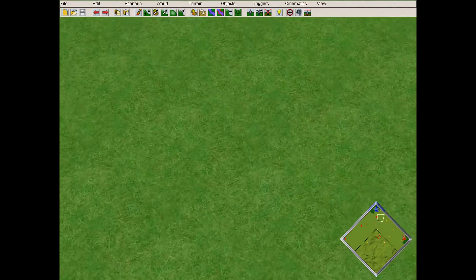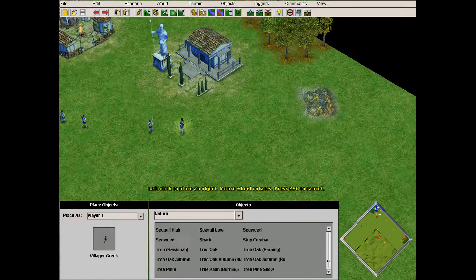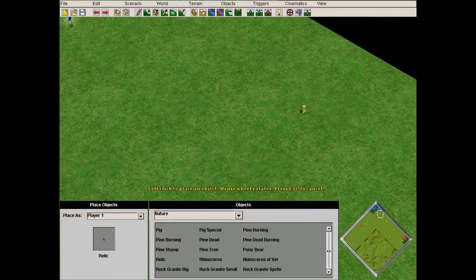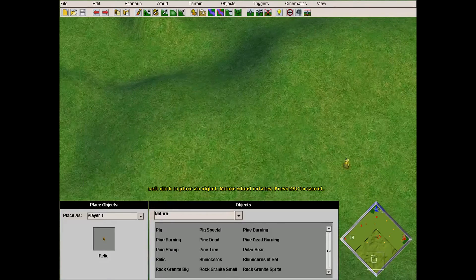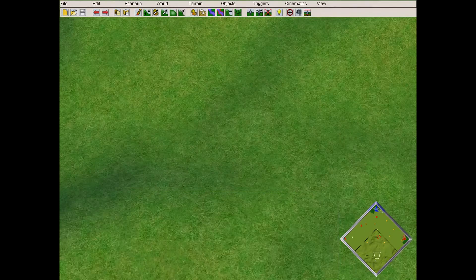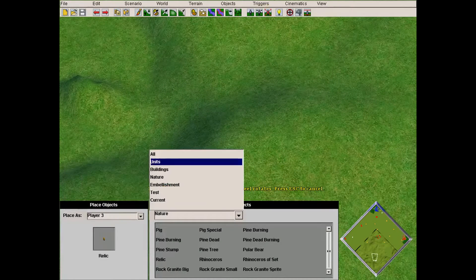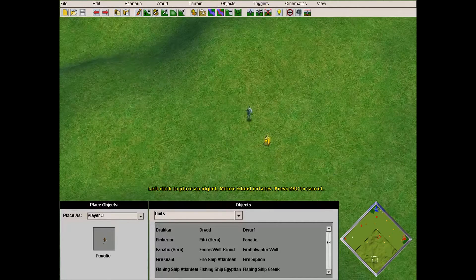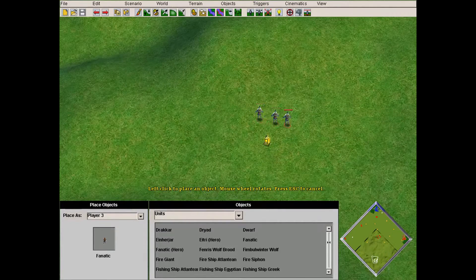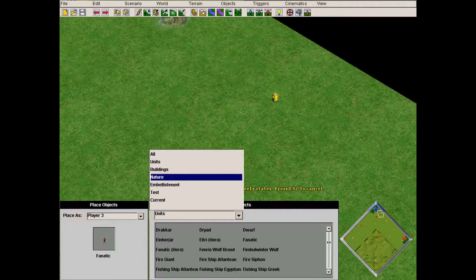If you want to add some relics to the map — relics are added in random map and appear in some scenarios in Age of Mythology's default campaign — we'll add some relics spread around the map. We'll also put some soldiers to defend them. Player 3 is without AI, so we'll put some fanatics here, and here, and here, and we'll put a shrine.